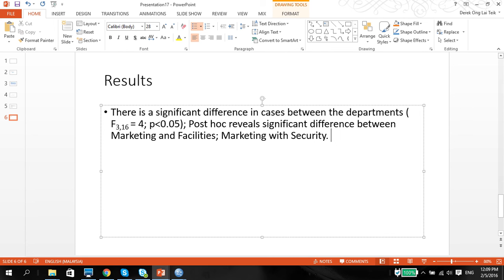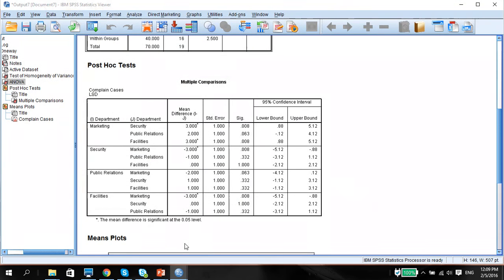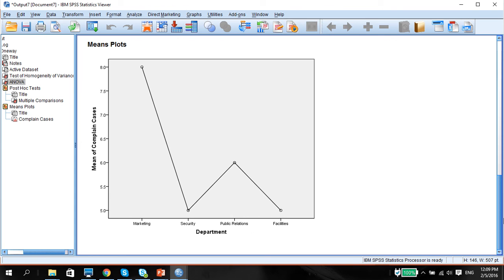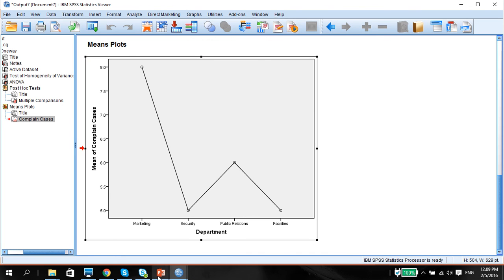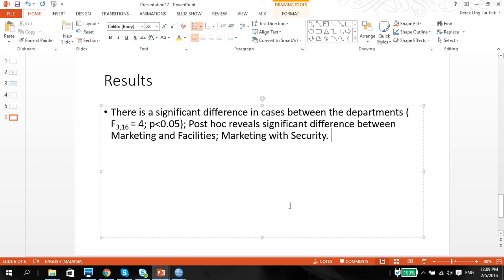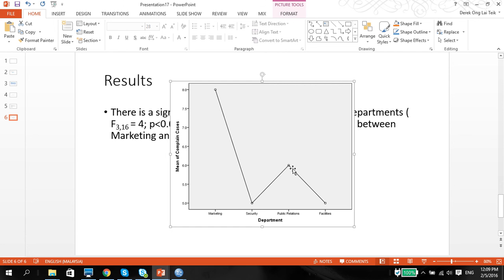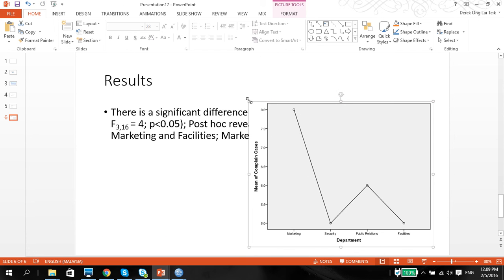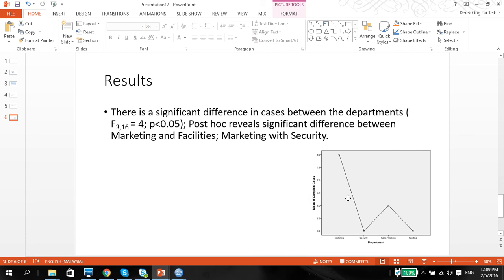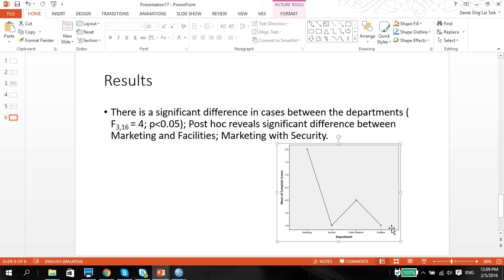That's it — we don't have to add anything else. If you want, you can also copy and paste the means plot that we put in there. This is basically to show our results that marketing, compared to the lower two — security and facilities — are significantly different. That's all for ANOVA with post hoc tests. If you have any questions with ANOVA, please email me. Thank you for watching.